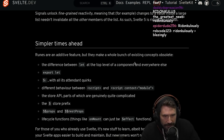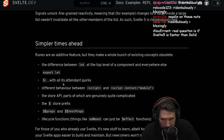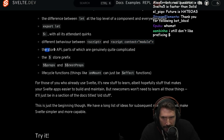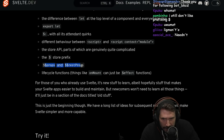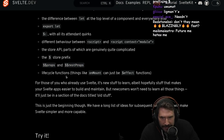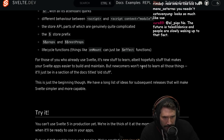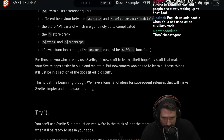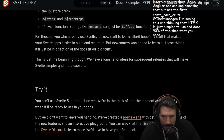Runes are an additive feature, but they make a whole bunch of existing concepts obsolete: the difference between let at the top level of a component and everywhere else, export let, dollar with its quirks, different behavior between script and script context module, the store API which is genuinely quite complicated, the dollar store prefix, dollar dollar prop and rest prop, lifecycle functions — things like onMount can just be effect functions. For those of you who already use Svelte, it's new stuff to learn, hopefully stuff that makes your Svelte apps easier to build and maintain. But newcomers won't need to learn all those things — it'll just be a section of the docs titled 'old stuff.' We have a long list of ideas for subsequent releases that will make Svelte simpler and more capable.